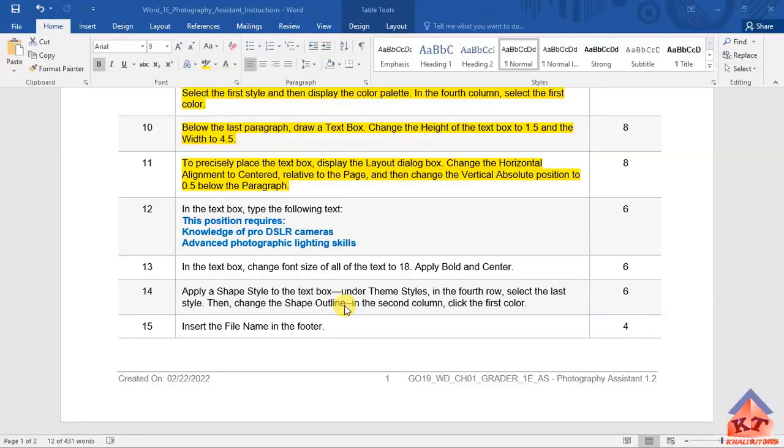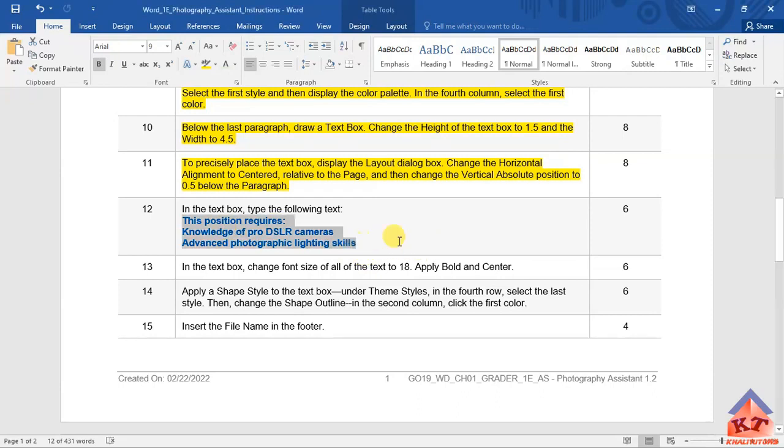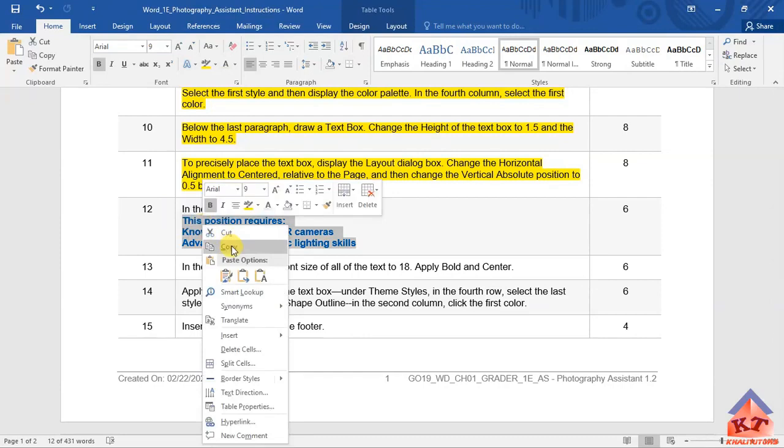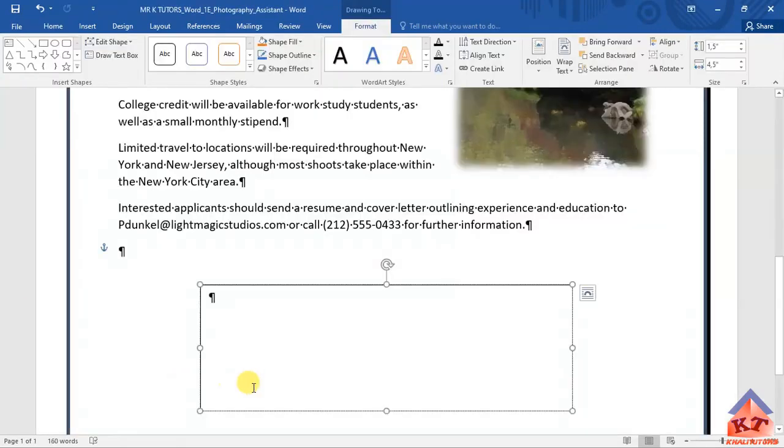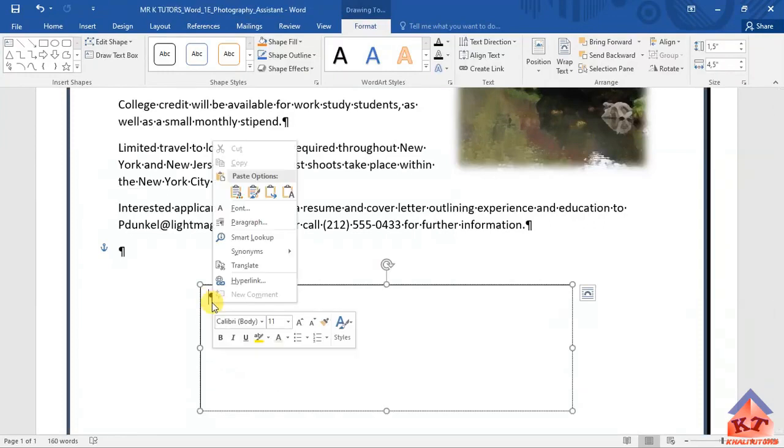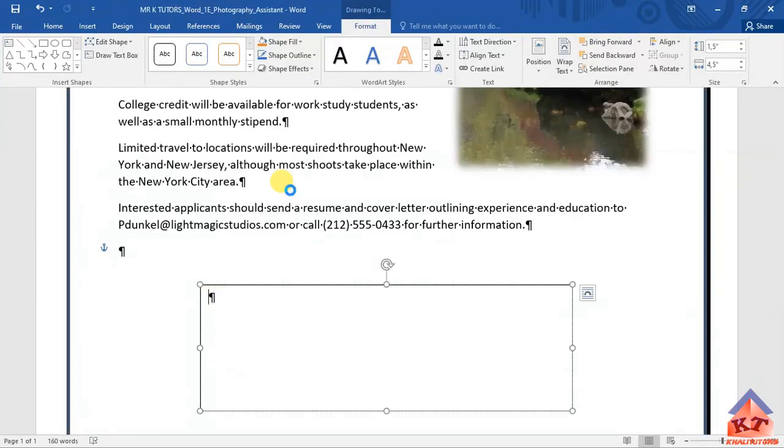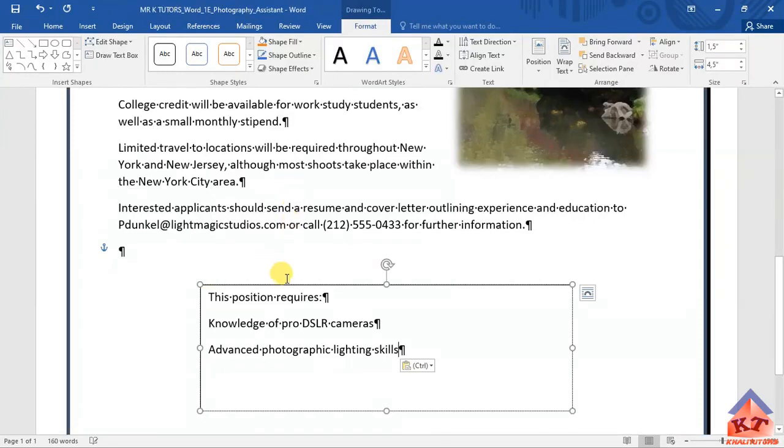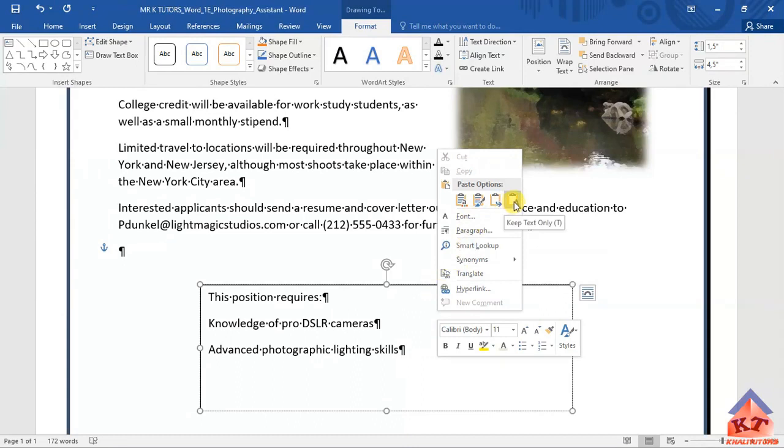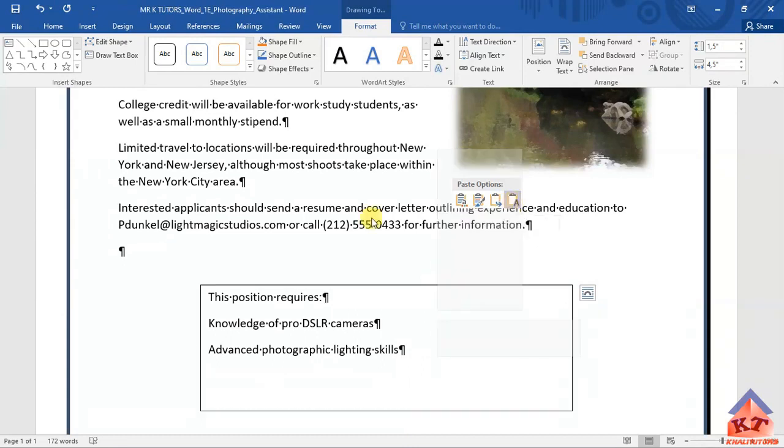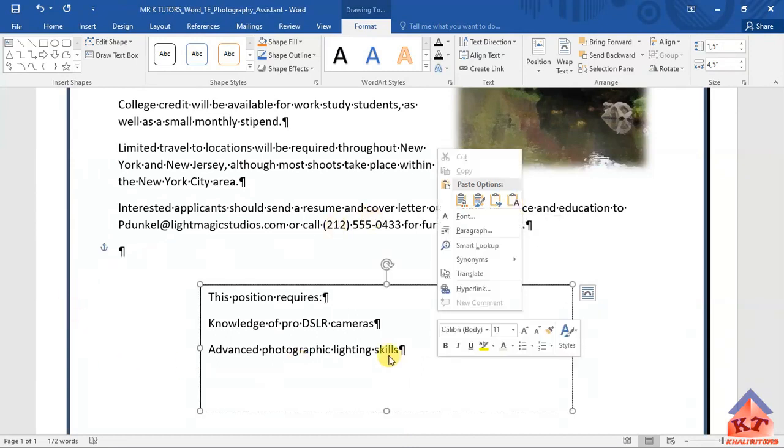The instruction for step number 12 reads: in the text box type the following text. We're going to copy this text here and paste it inside the text box. Copy the text, move back to your working document, and paste it here. Remember to paste, you simply right-click and then you'll get the options to paste. Select keep text only.